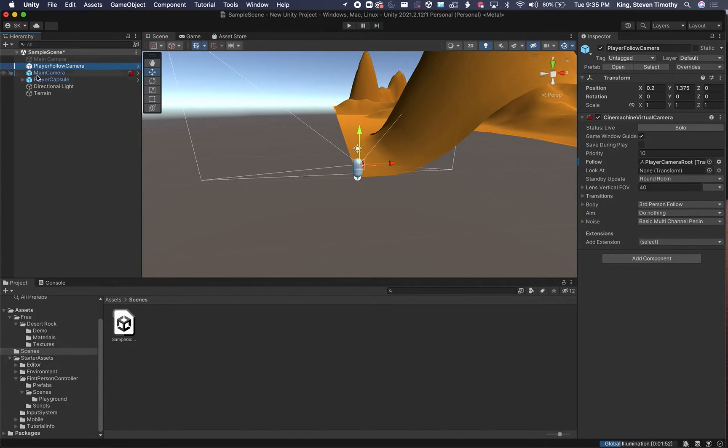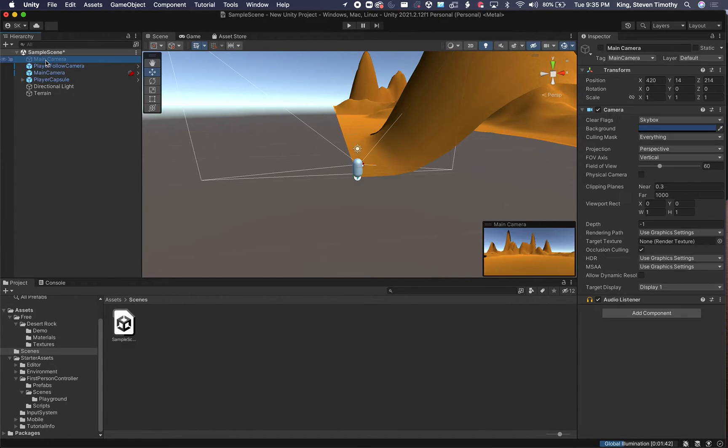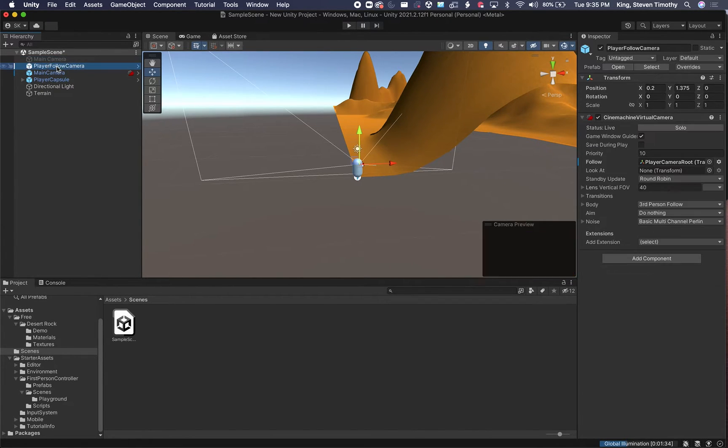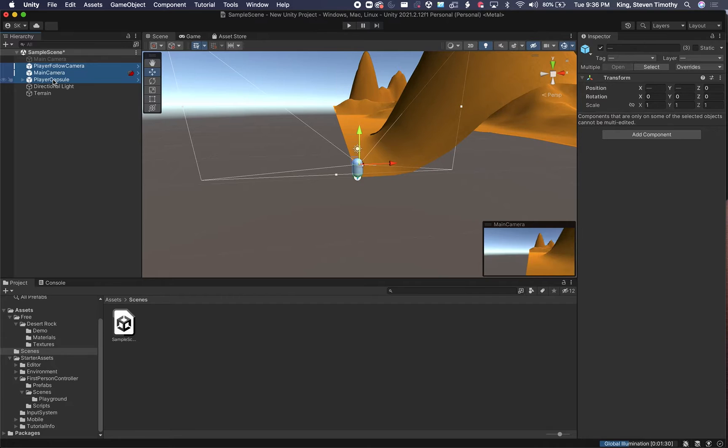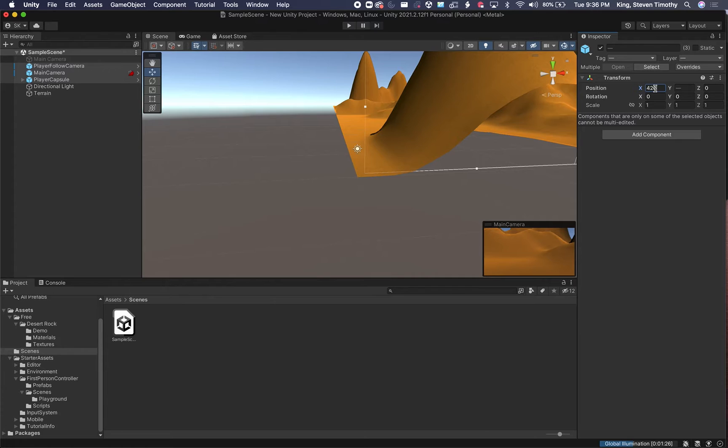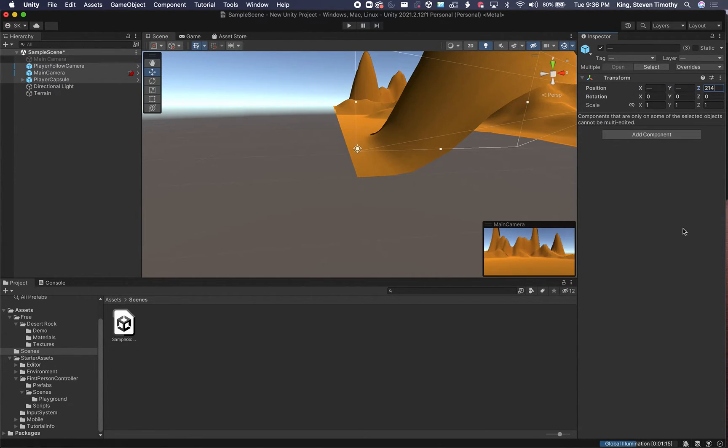So I can hold Shift and multi-select and move them to where my main camera is. But I don't remember where my main camera is, so I'm going to click on that and get its coordinates, 420, 14, 214. All right, so multi-select, come up here to my position, 14, 14, and that view looks about right.